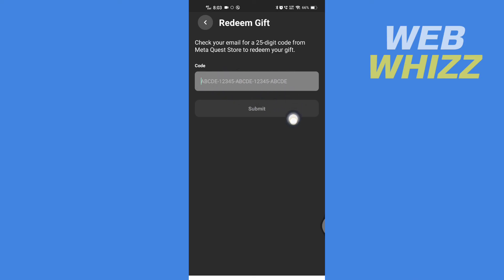...the gift card code will be redeemed and you will be able to use it. This is how you can redeem your Meta Quest gift card. Thanks for watching.